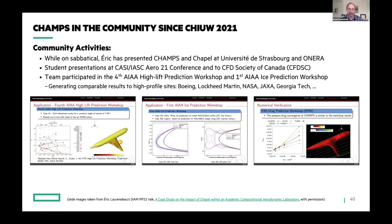Since then, the CHAMPS team has been out in the community like crazy. Eric's been on sabbatical and has presented CHAMPS and Chapel at the University of Strasbourg and ONERA. Students have given presentations at various venues — CFD society meetings and conferences. The team has been participating in highly interactive workshops where they work on challenge problems together, going in with both performance results and simulation results. Despite being a relatively new code base, they're generating comparable results to much more high-profile and longer-lived sites like Boeing, Lockheed Martin, NASA, JAXA, and Georgia Tech.